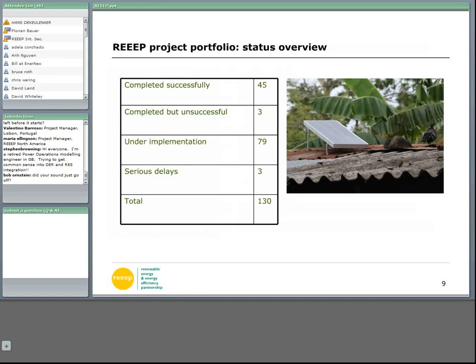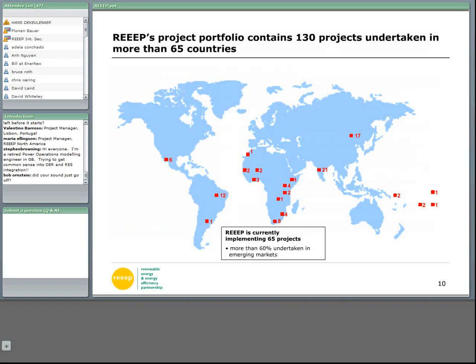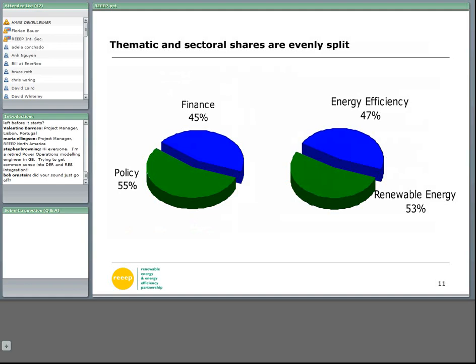We have 130 projects, whereas 45 are successfully completed, three are unsuccessful, and at the moment we are implementing 79 projects. This is the map showing where the projects are taking place — as you see, it's developing countries and the plus-five. We always try to have a very balanced split between policy and finance, and between energy efficiency and renewable energy projects — we try to keep that 50-50.